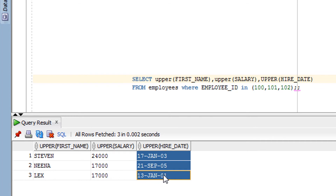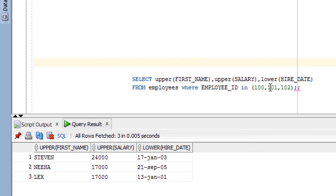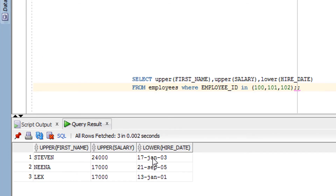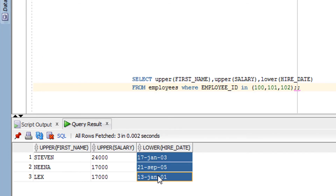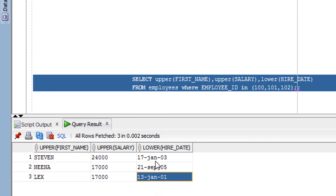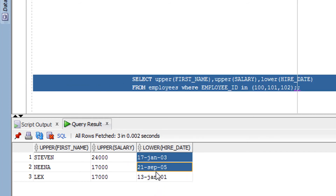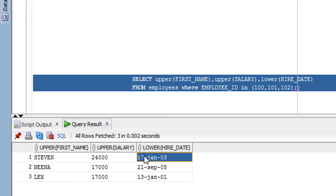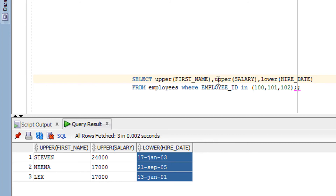Let me write the query to first convert to lower case. Now I want to convert January, September, and January again back into upper case, so I can use the upper case function on top of the lower case. You can see here — this is how you can use it, nesting upper on top of lower.